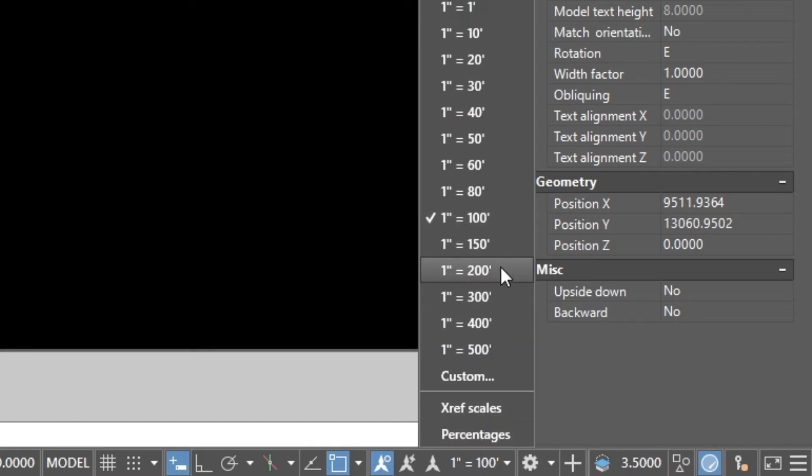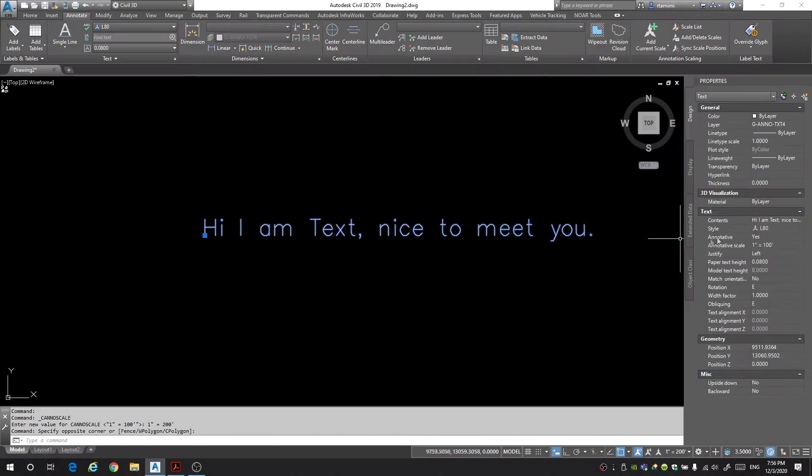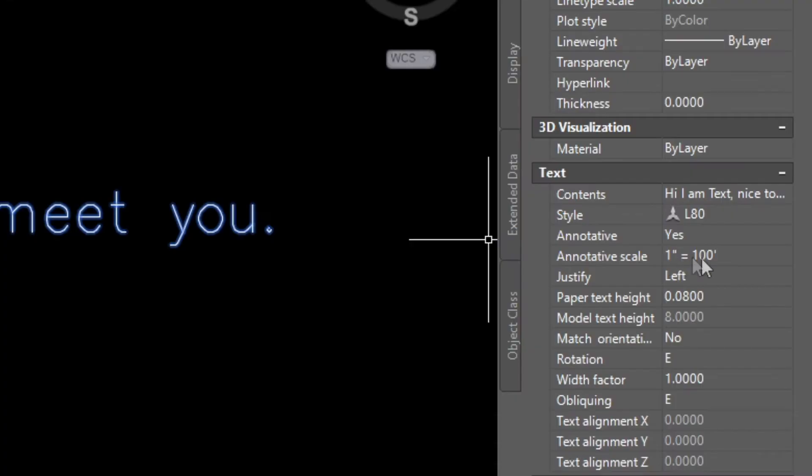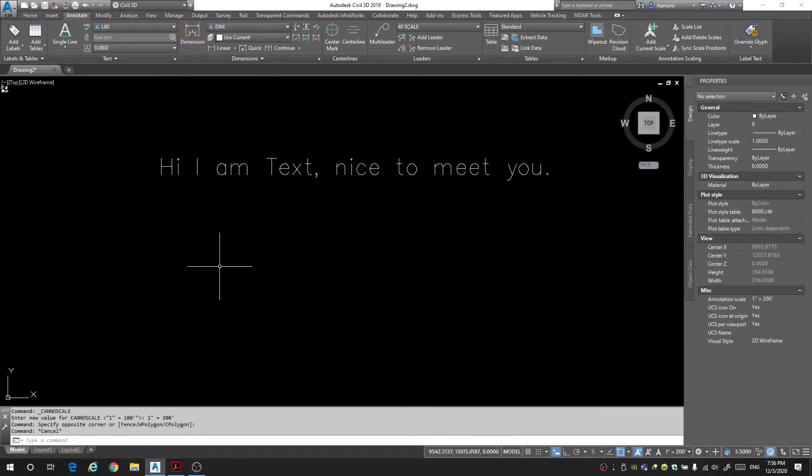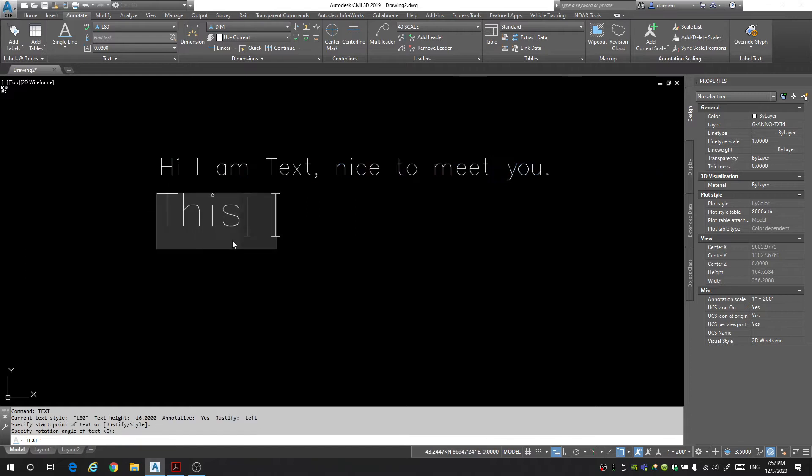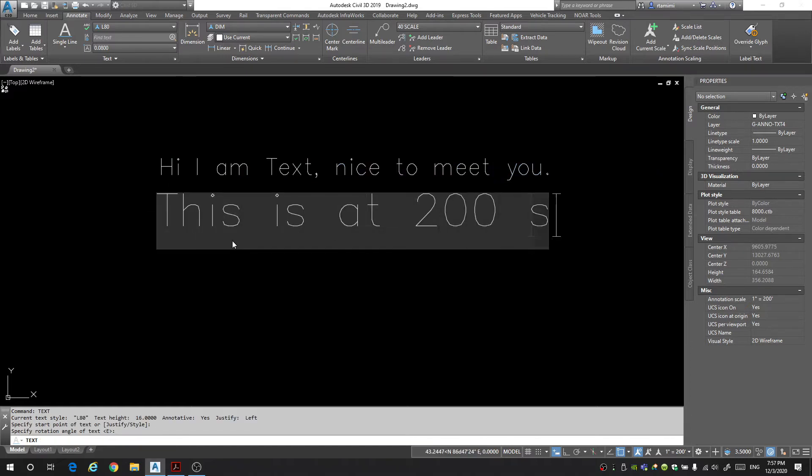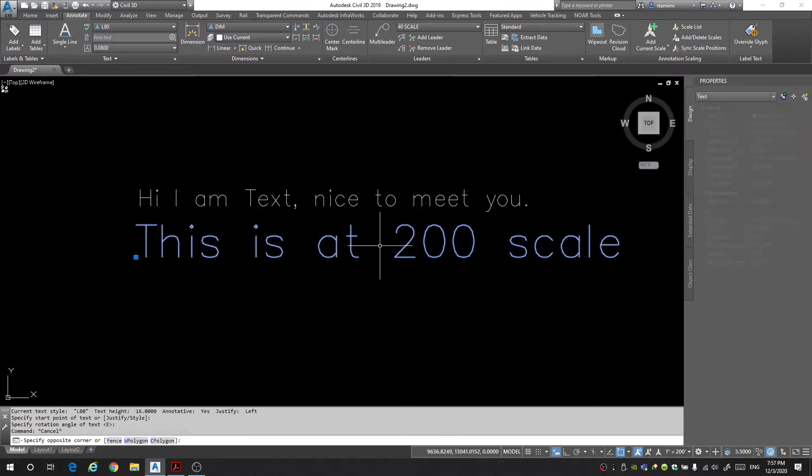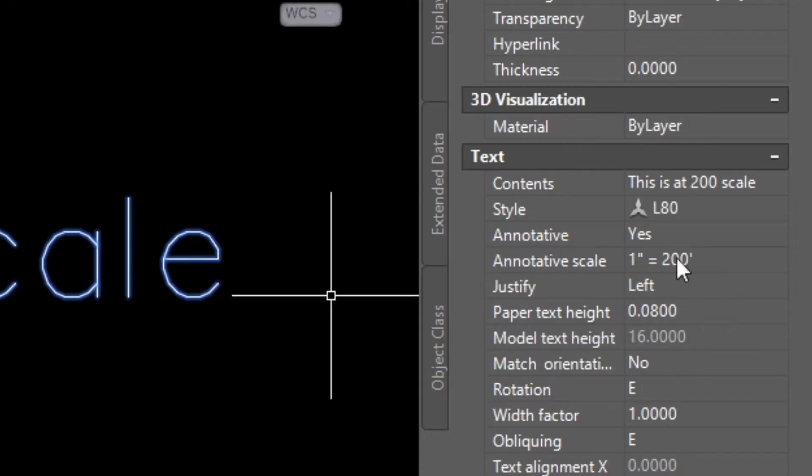For fun let's just change it to 200. This is still going to be at 1 inches equal to 100 feet. However if I were to create some new text this is at 200 scale. The text now comes in at 200 scale. And you'll see why this is very important to keep in mind when you're typing in your text.